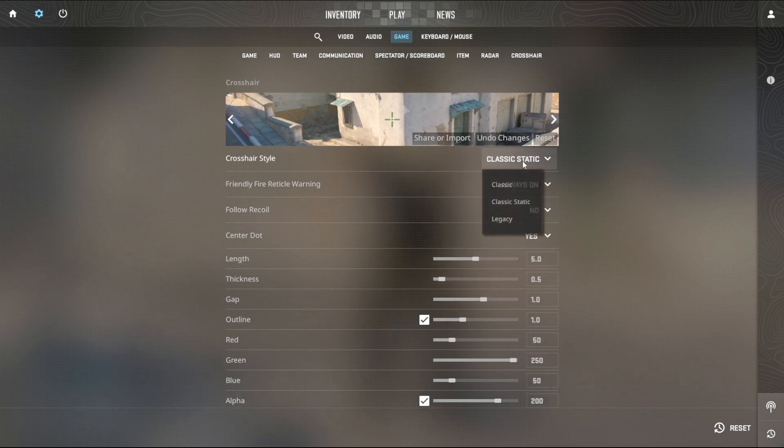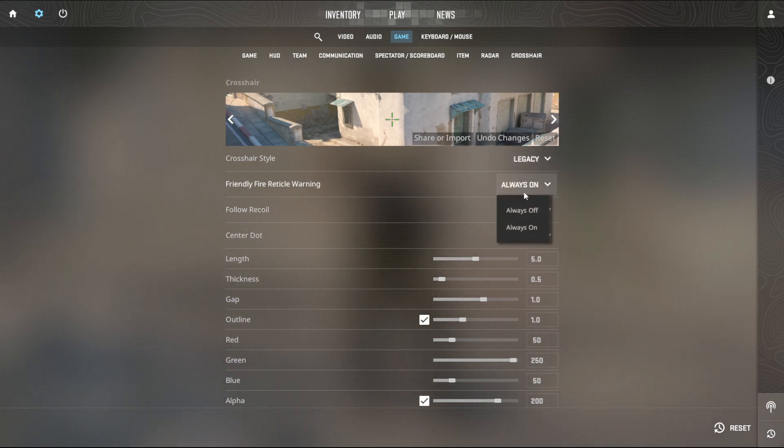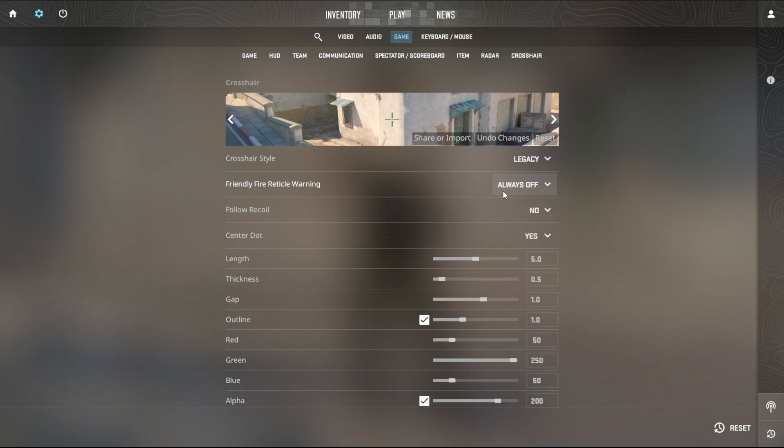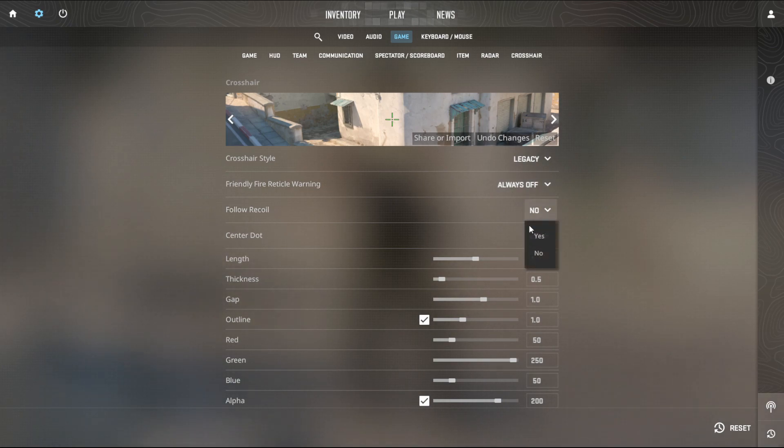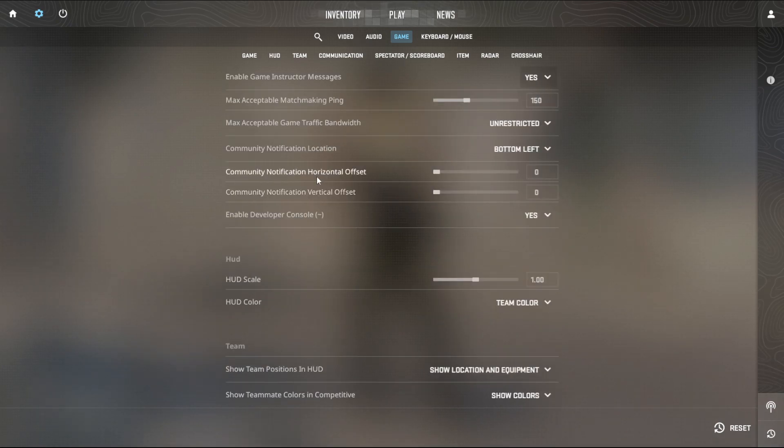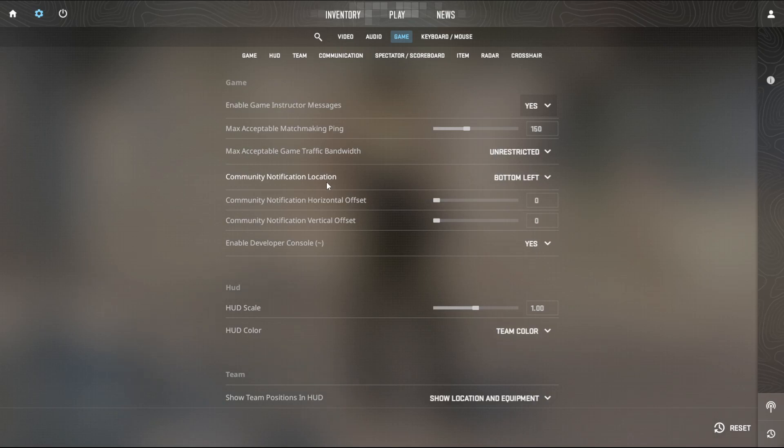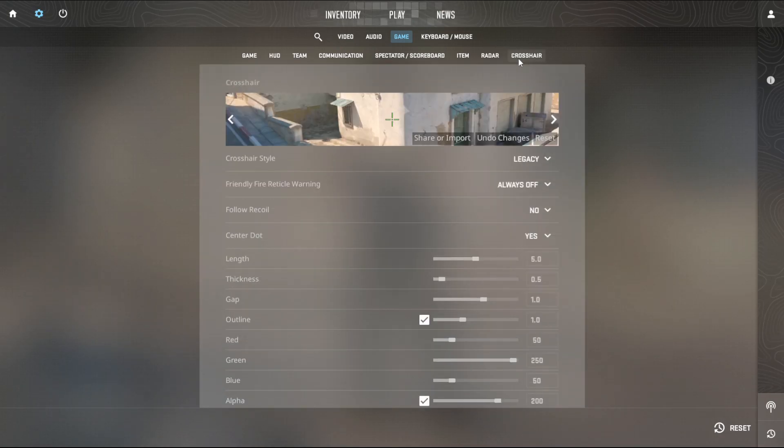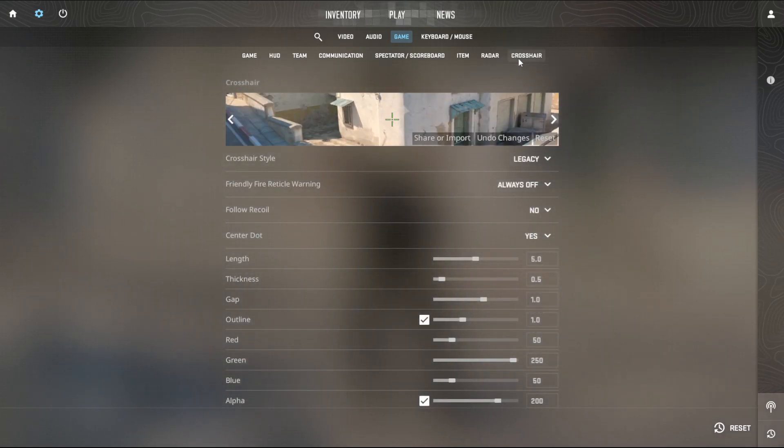You can go classic static, you can go legacy, you can have the fire rate on or off. That means that you will follow the recoil or not. The more you spray, the more it's going to enlarge, showing you if it's actually accurate or not.